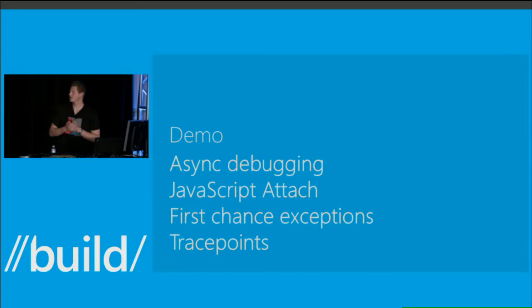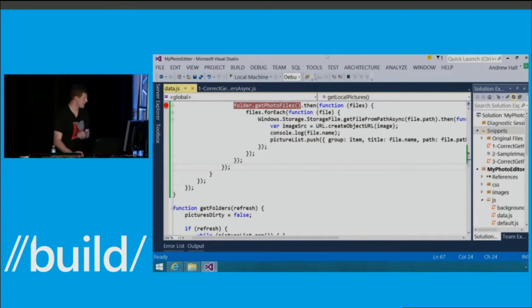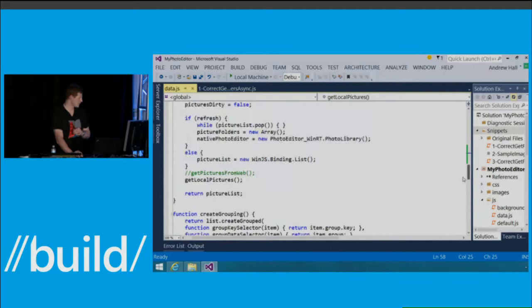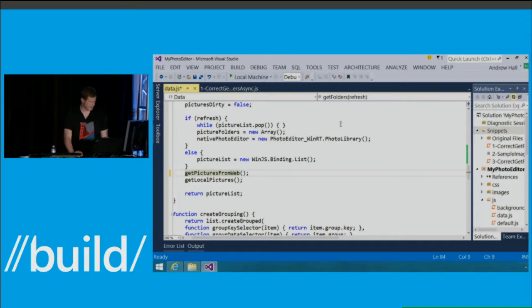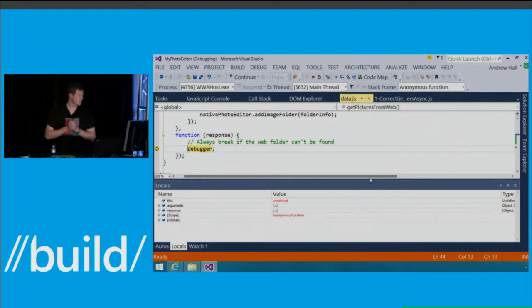So we talked about async debugging, JavaScript attach, and first chance exceptions. Another thing I wanted to show is the concept of trace points. Does anybody know what a trace point is in Visual Studio? A trace point is a breakpoint that allows you to do something and then continue execution. In this scenario, I'm going to go ahead and call another method — get pictures from web — and hit F5.